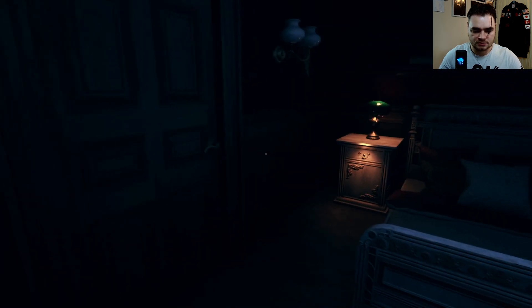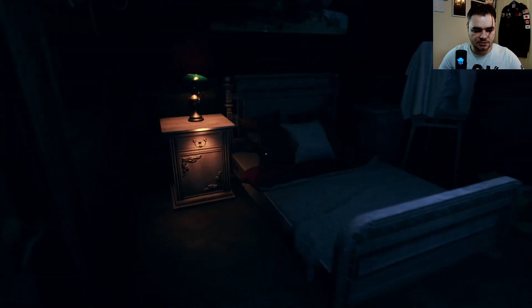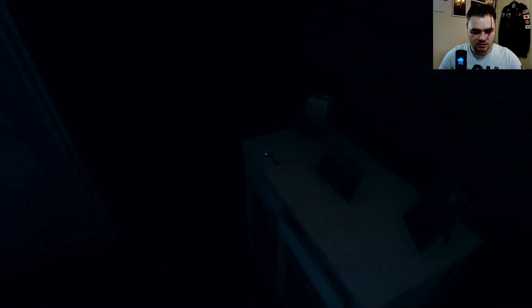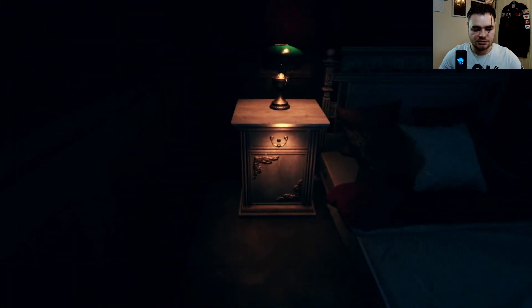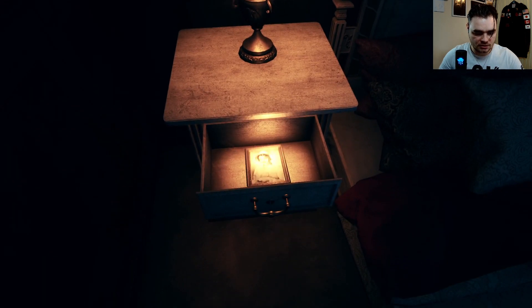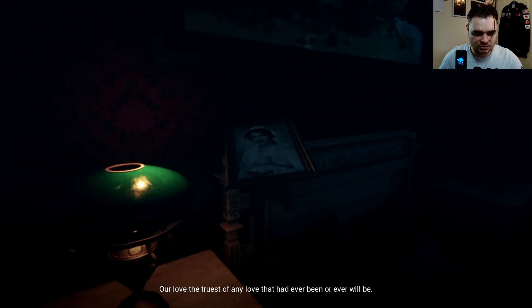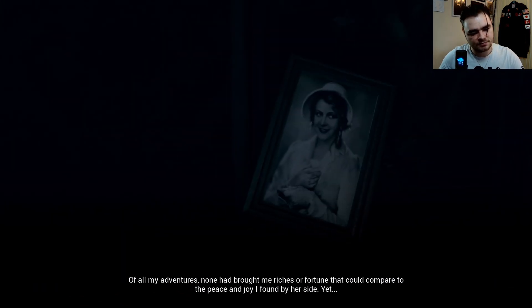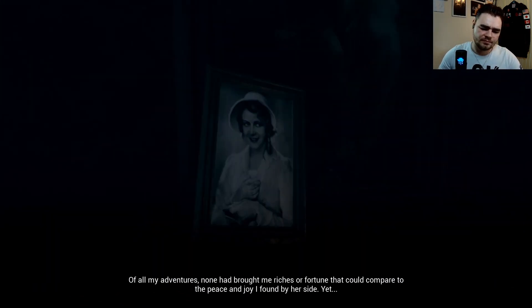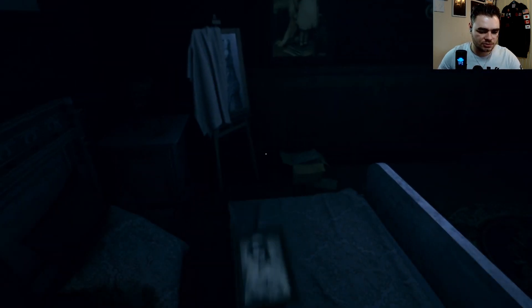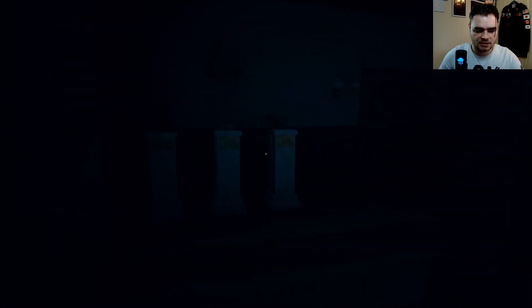It's going to be something in here — there's something in here. Like that key. Oh, it's like your girl! I'm trying to get a good look at her. In-game narration: 'None have brought me riches of fortune that can compare to the peace and joy I found by her side, yet I could not save her.' You chucked her overboard — that's why. We'll just place that key there. It is very dark in here now.